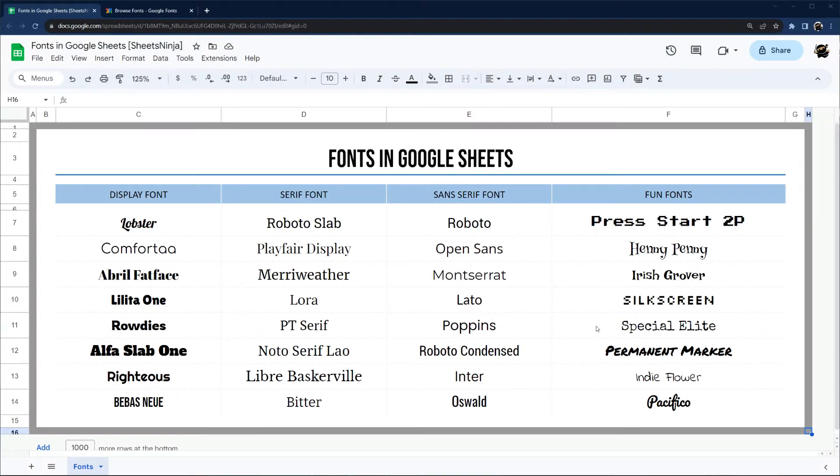Today we're taking a quick look at how to use fonts in Google Sheets, how to get more, and how to iterate through the ones you have.